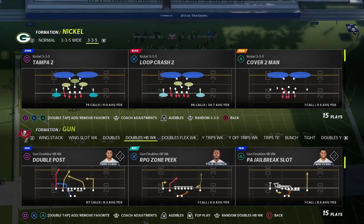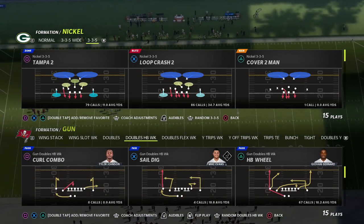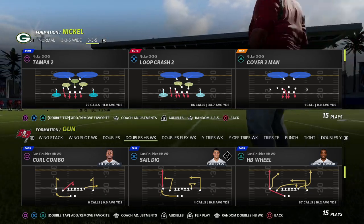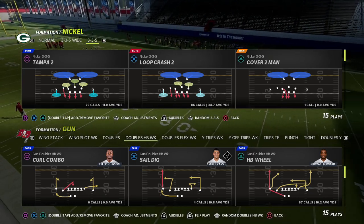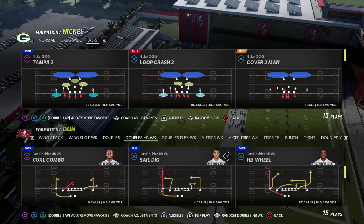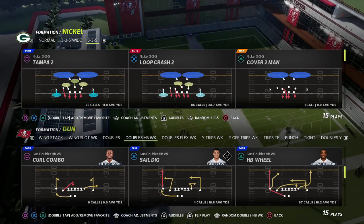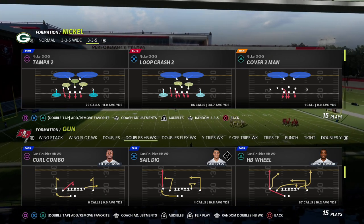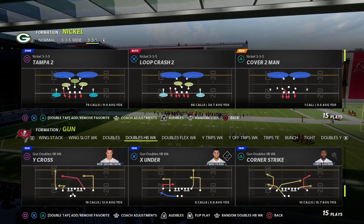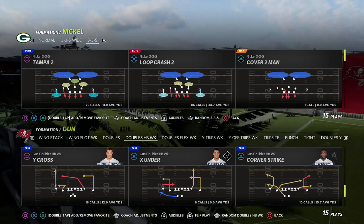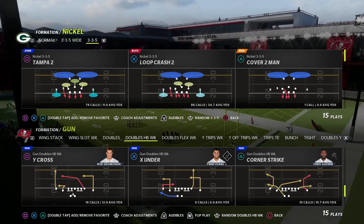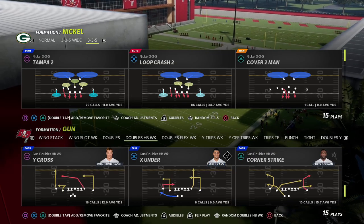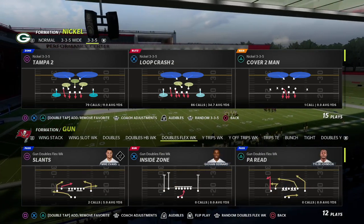Ideally your formation attacks one side of the field and another side — something like Sail Dig is a good example. You also want to look for routes that you can't hot route and that are very powerful in the game, such as the deep post and deep crosser from Double Post, or the wheel routes from HB Wheel. HB Wheel also has a tight end wheel from compression, the S post, and the mesh-post drag route — probably one of my favorites. Corner Strike is also still a solid concept.